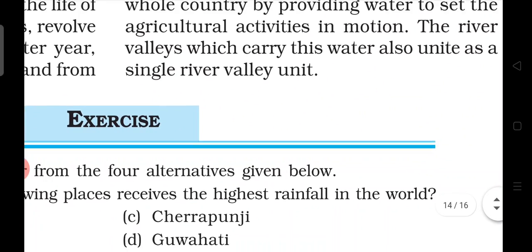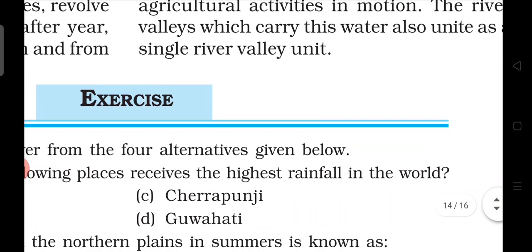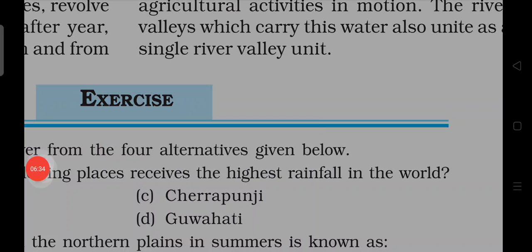So this was this chapter — the climate chapter — which we have read. Hopefully you will listen to the whole chapter and understand. Thank you very much. We'll see you in our next part, in our next chapter. Thank you very much for listening.